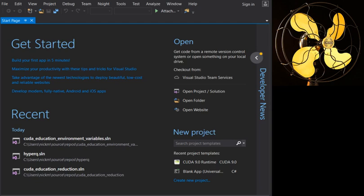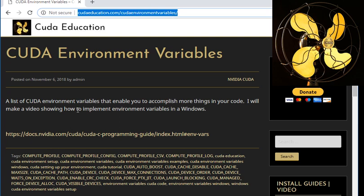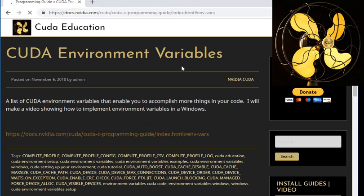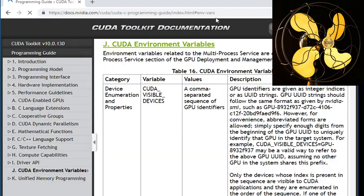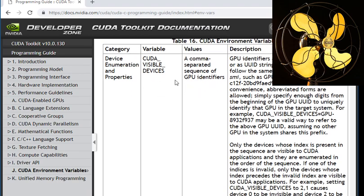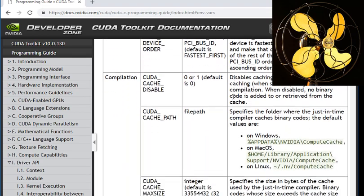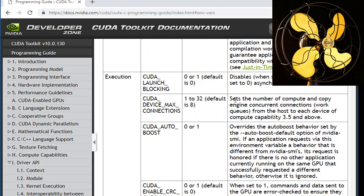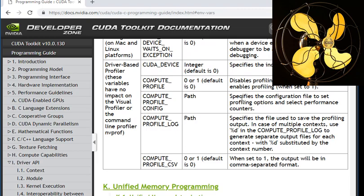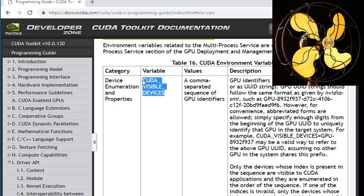I'll show you how to get the full list. If you go to cudaeducation.com/cuda-environment-variables and click the link, you'll go to a page that outlines all the different environment variables you can play with. Today I'm just going to go through the most commonly used and most visible one — the easiest to understand.